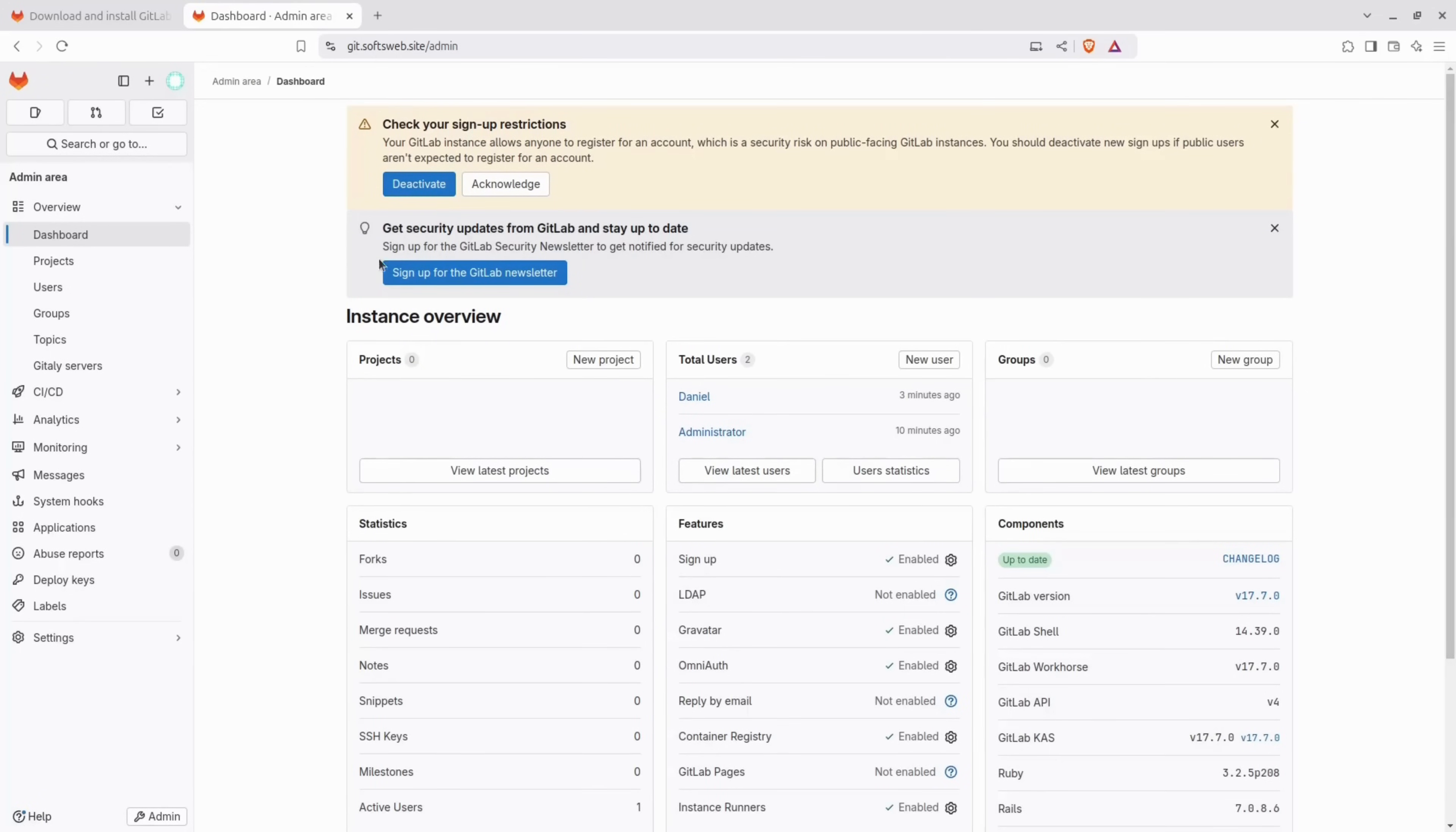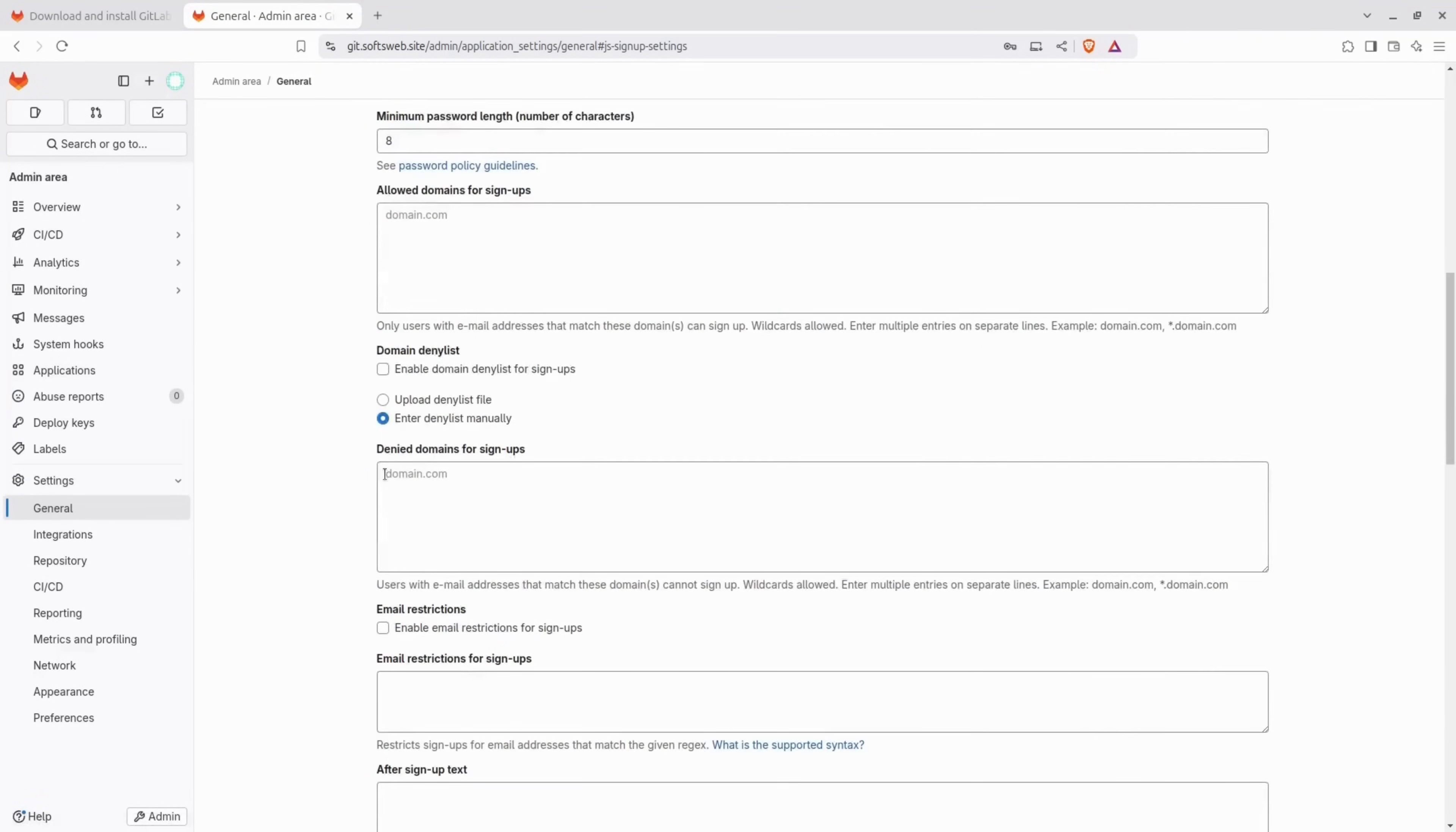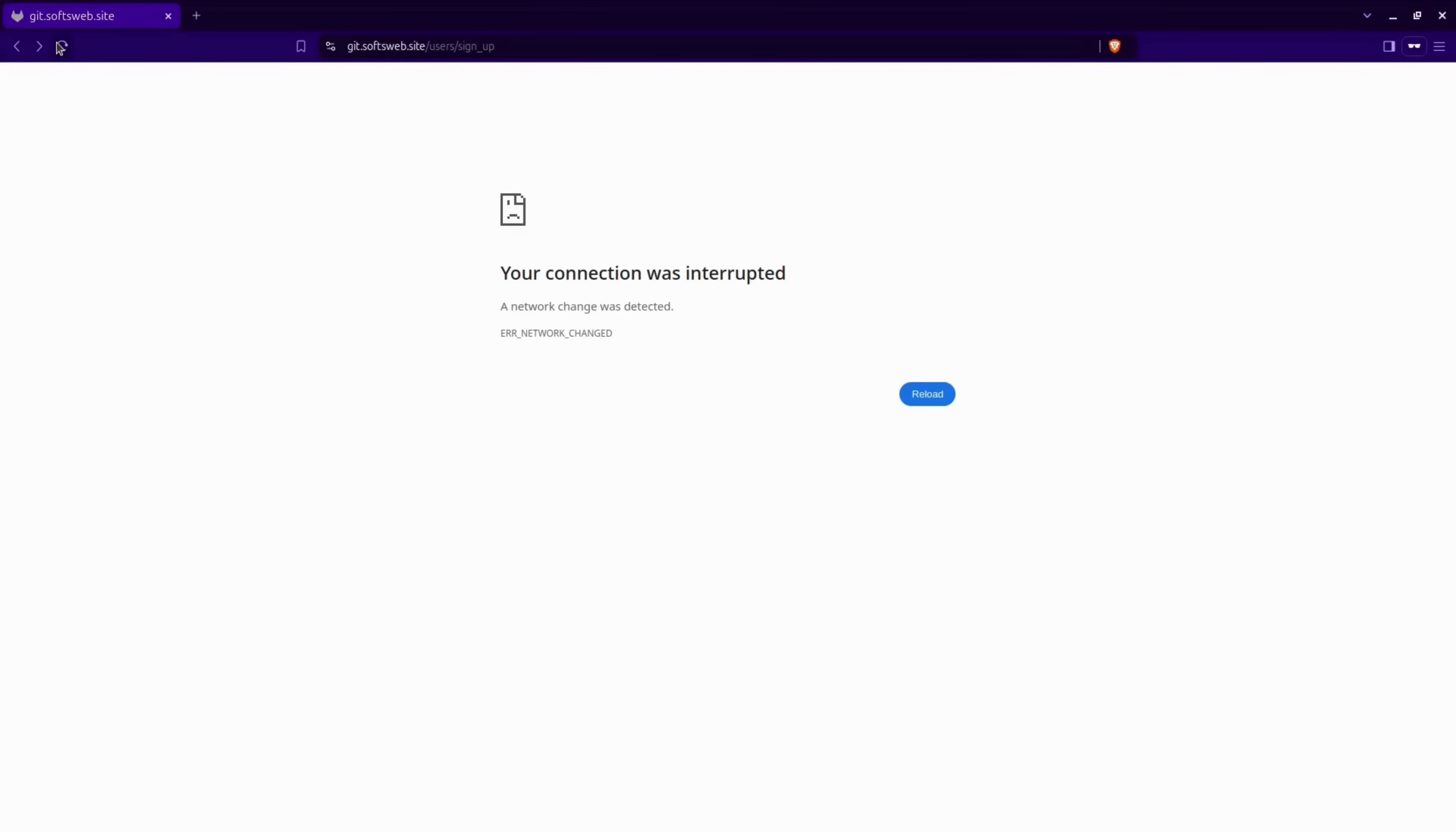Now, let's take care of another security matter. Right now, anyone can sign up for our GitLab instance and create an account. We don't want this to happen, so we will disable this feature. If we want to add users, we will just do it manually, like we did with this new administrator user. The sign-up page is not working anymore, which is good.